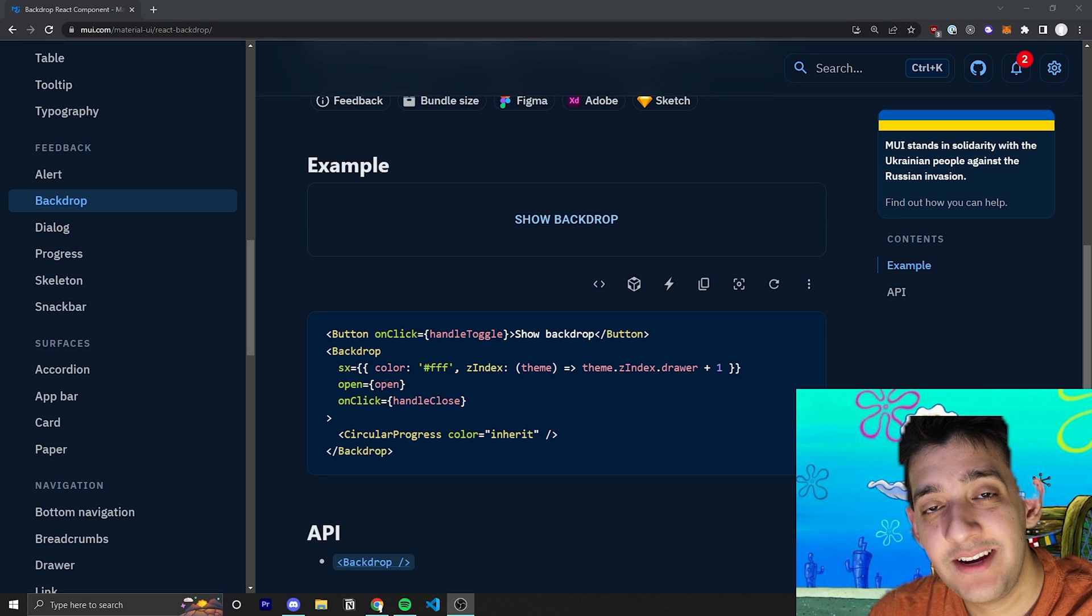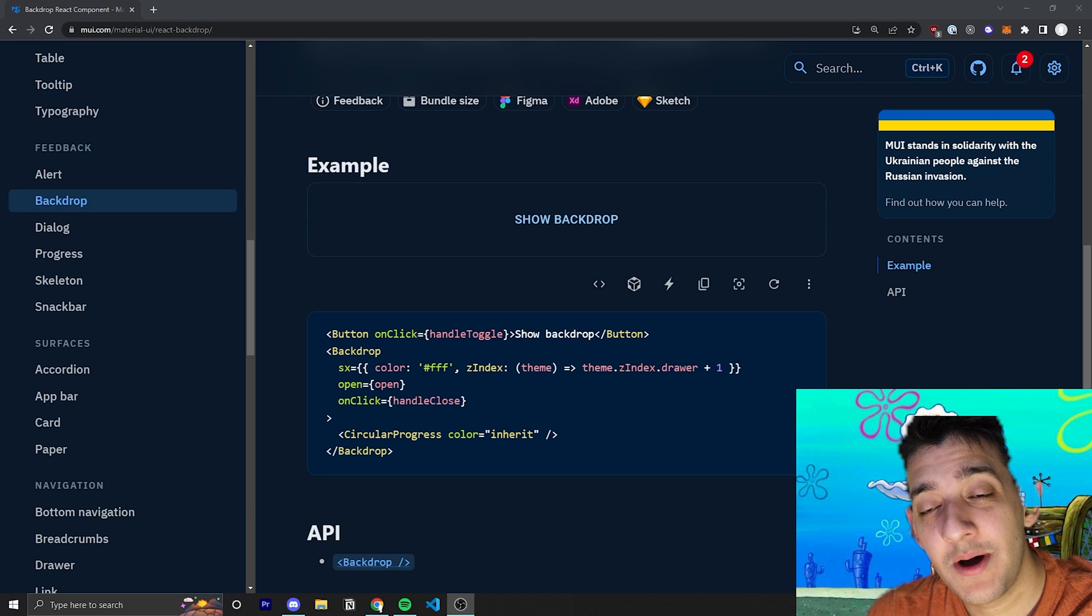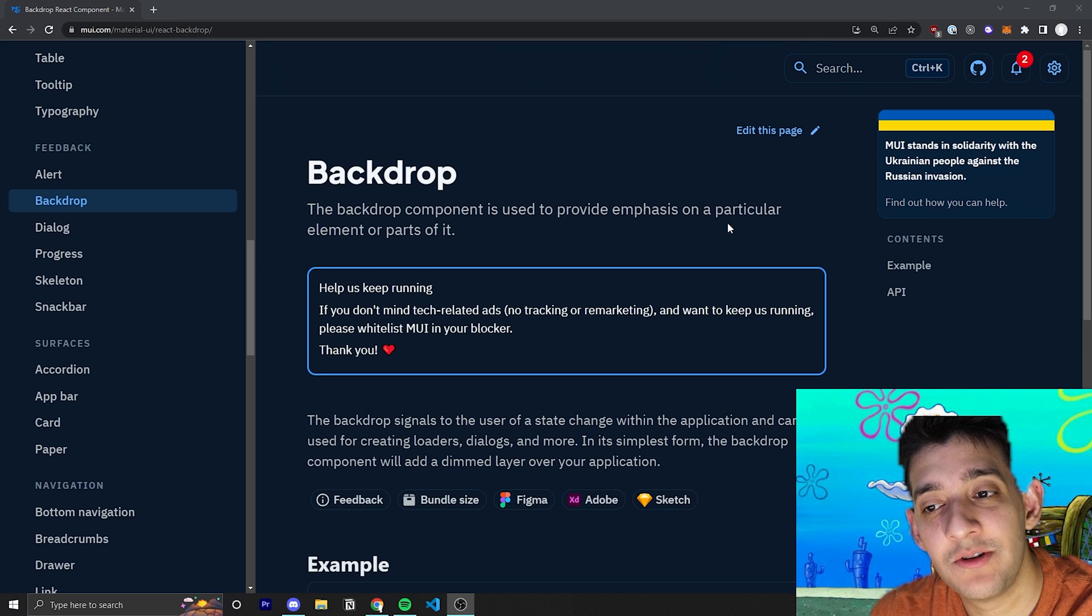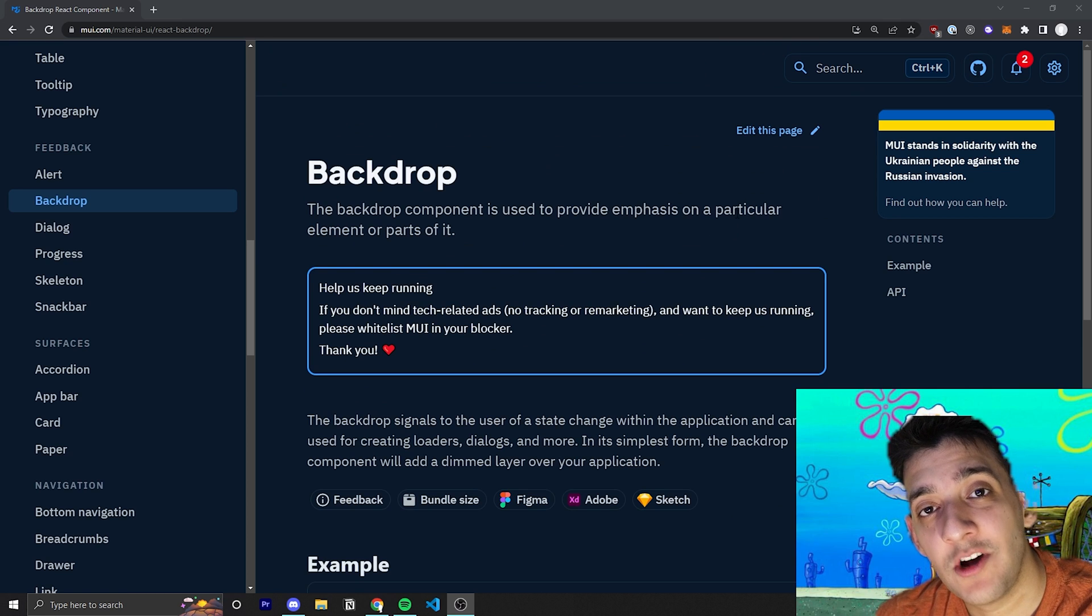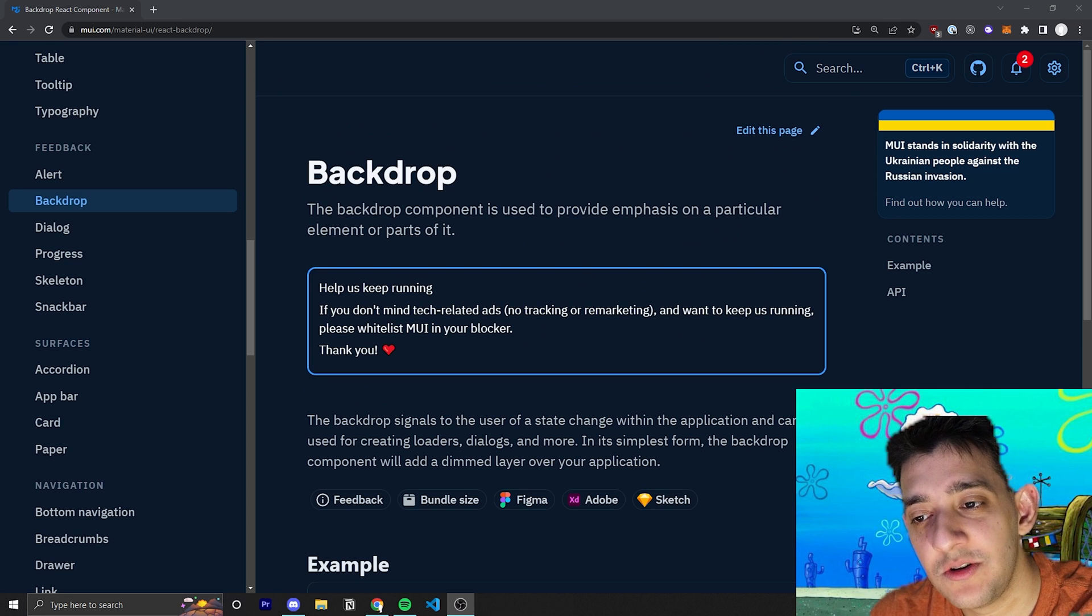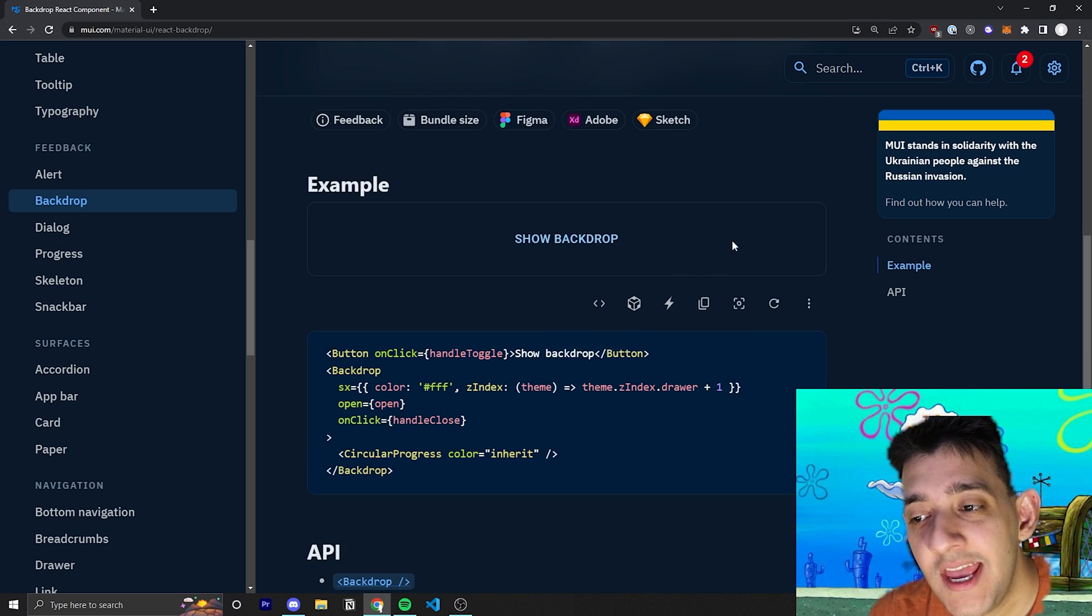Hey everyone, welcome back to the Krusty Krab. In today's video, we are talking about perhaps one of the simplest Material UI components out there, the Backdrop component, which I believe is new to Material UI v5.